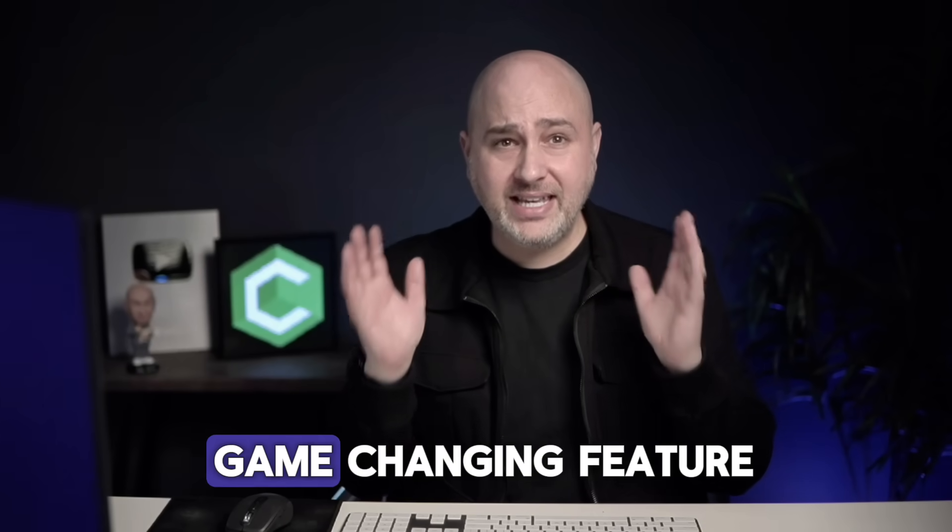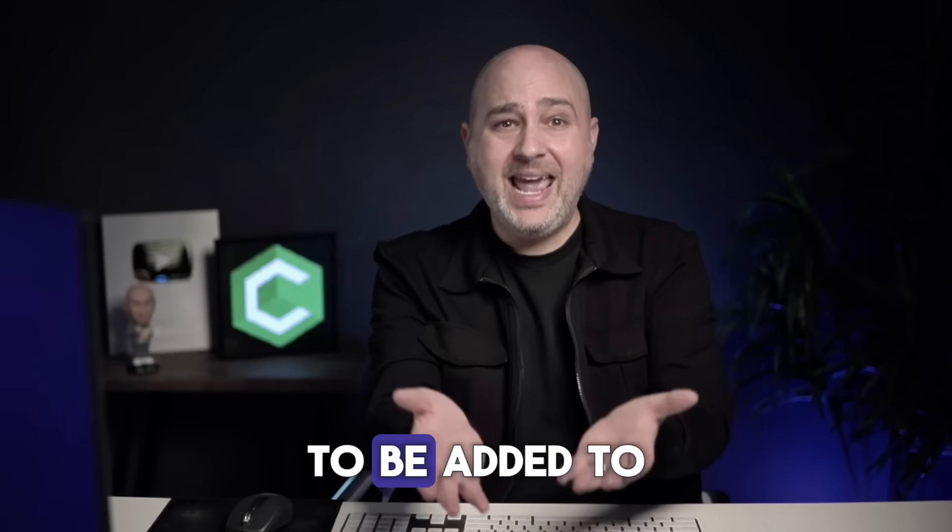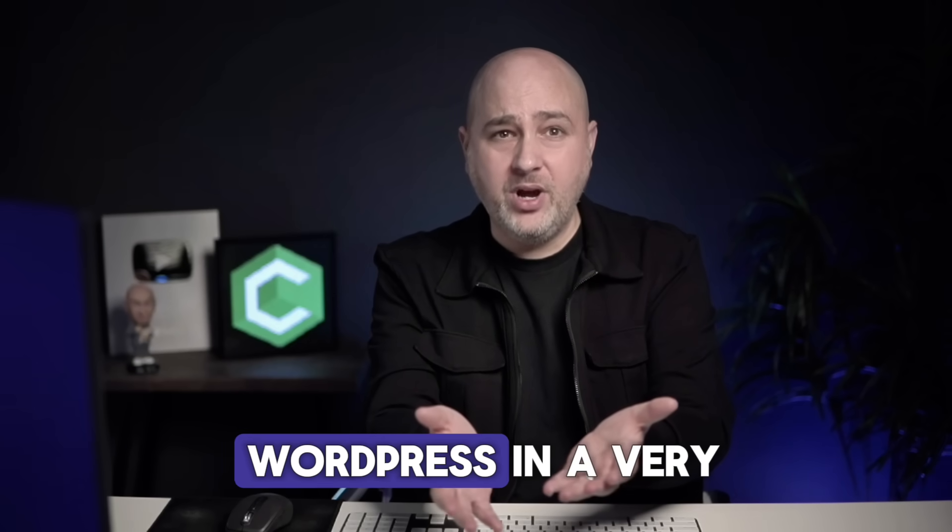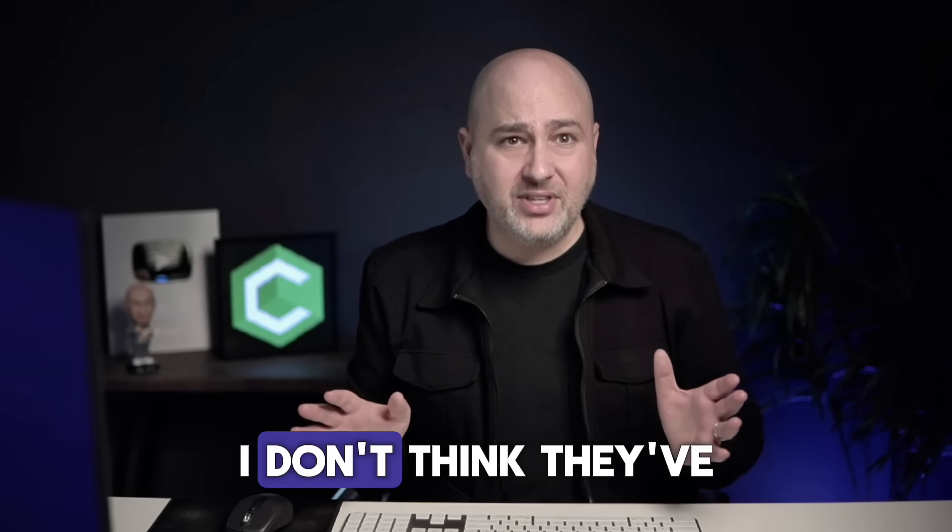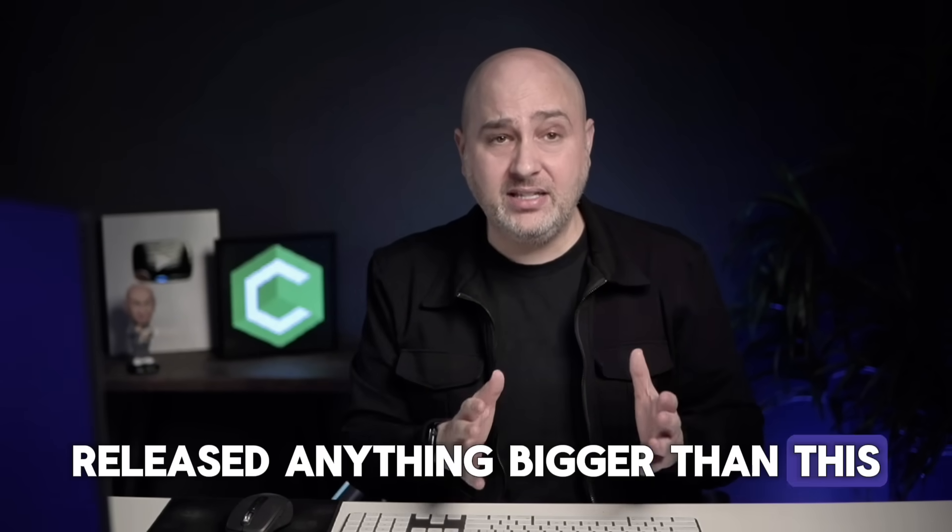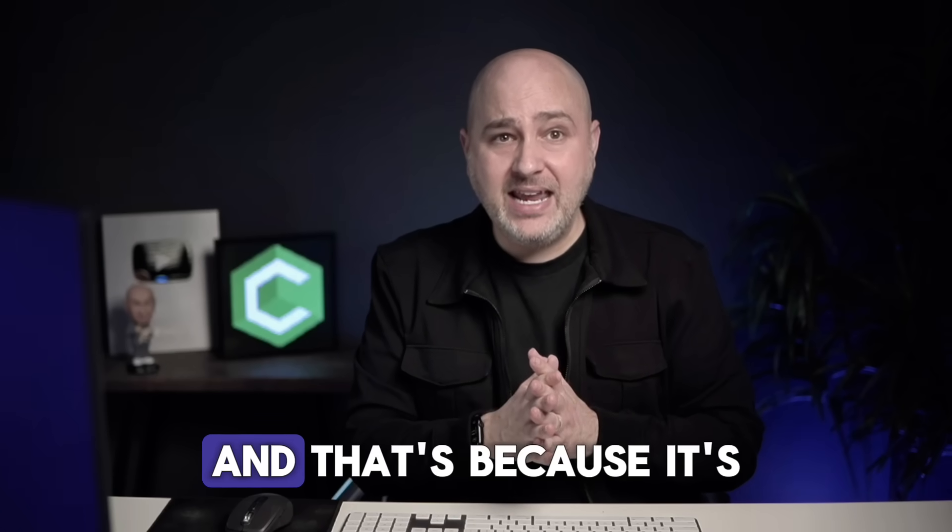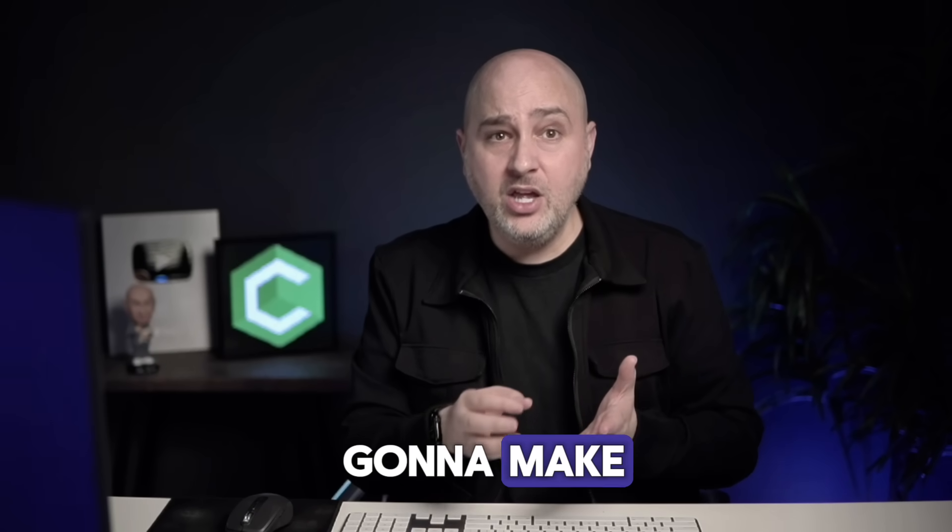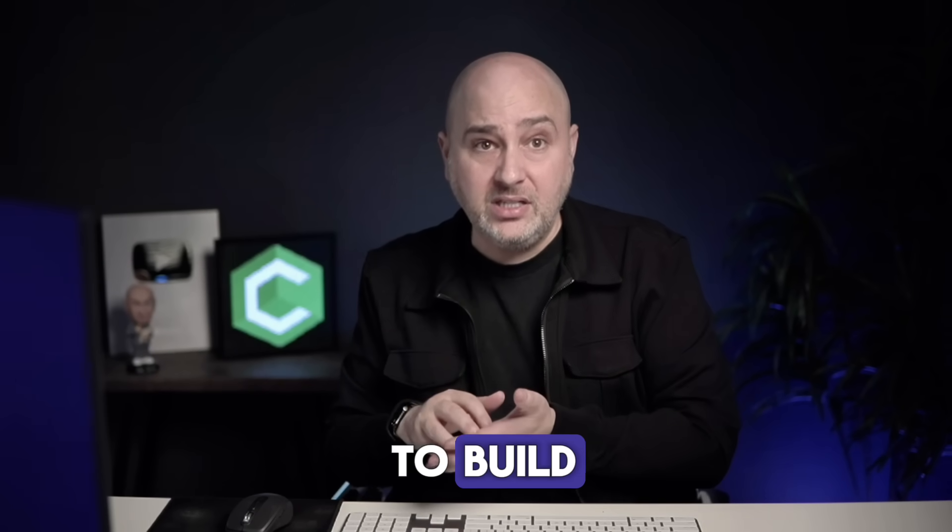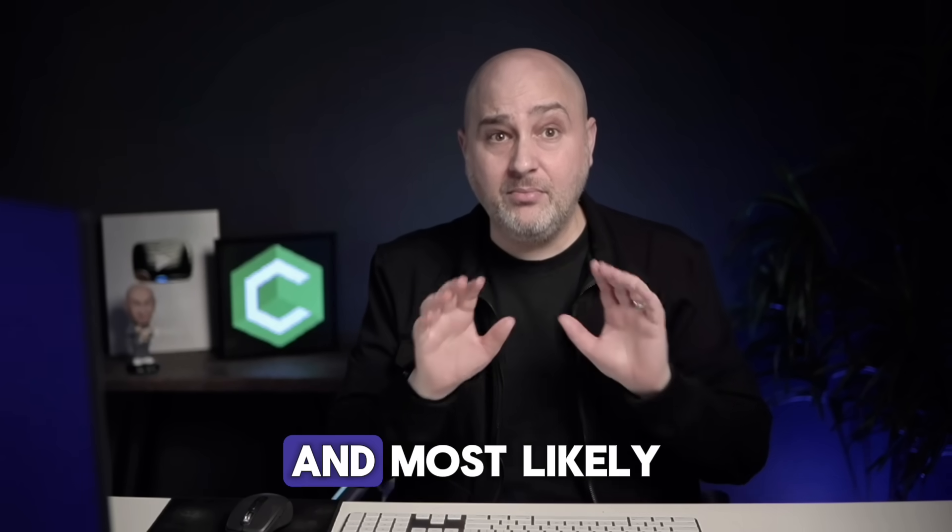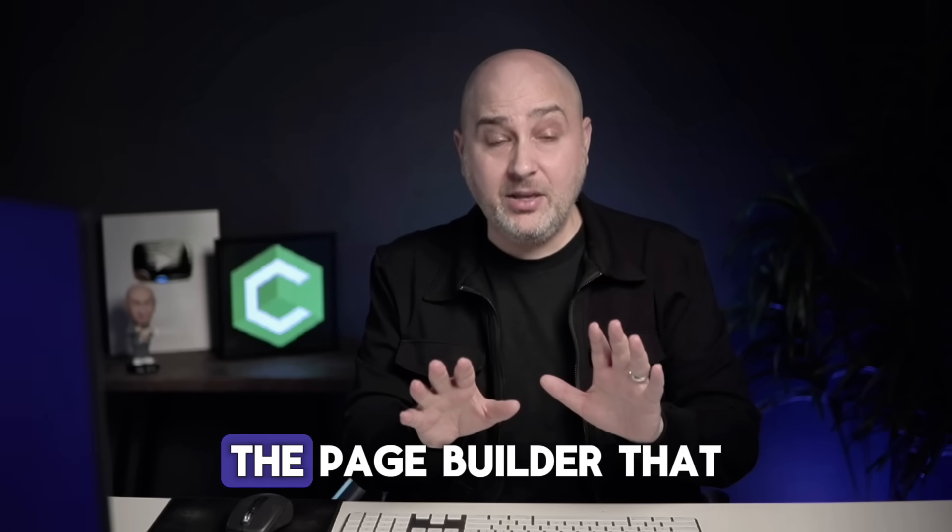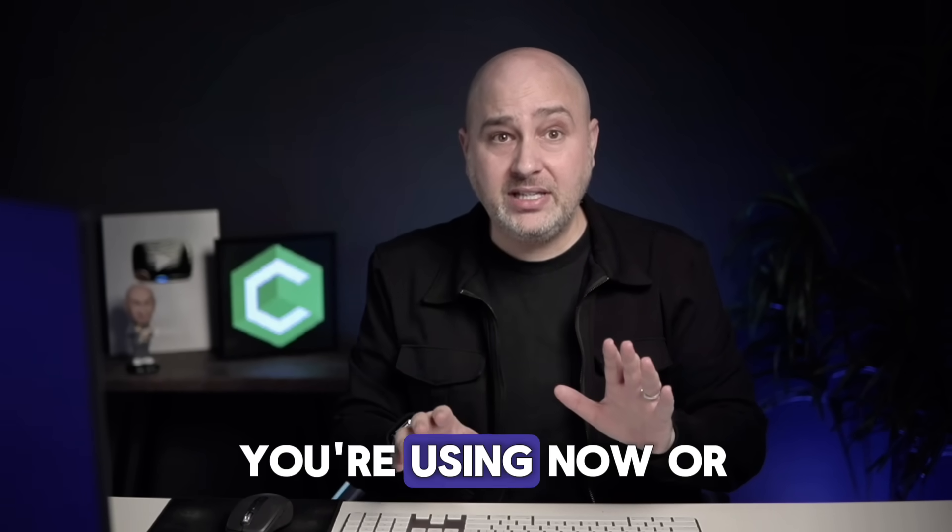This is the most game-changing feature to be added to WordPress in a very long time. I don't think they've released anything bigger than this. And that's because it's going to make websites faster and easier to build, manage, and maintain.